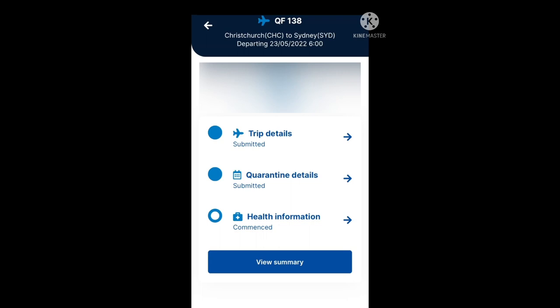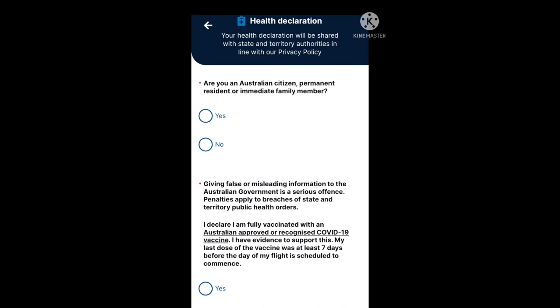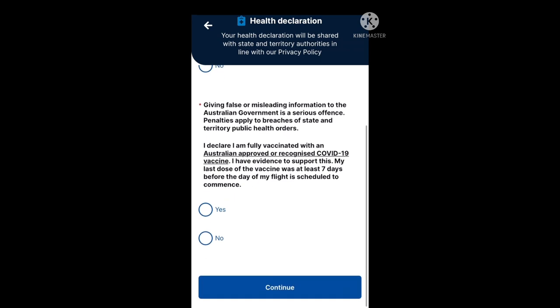Your trip details and quarantine details have been submitted. Now let's fill in the health information section. At the top it reads: your health declaration will be shared with state and territory authorities in line with our privacy policy. The first question is: are you an Australian citizen, permanent resident, or immediate family member? If you select yes, there are no further questions, but do note: giving false or misleading information to the Australian government is a serious offence. The declaration states: I am fully vaccinated with an Australian approved or recognized COVID-19 vaccine, and my last dose was at least seven days before the day of my flight.